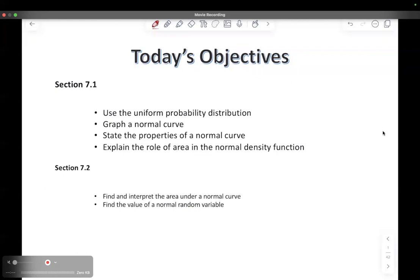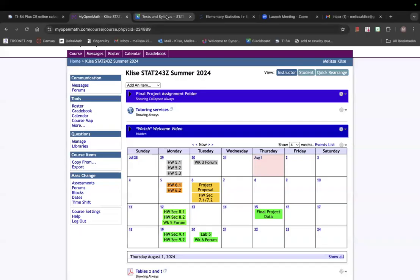In 7.1, we're going to talk about what a uniform probability distribution is. It's pretty short and boring until we get to the normal curve. The normal curve is super interesting — we'll talk about what that graph looks like, different shapes and sizes, the properties of the normal curve, what a normal density function is, and different ways to interpret it. Then in 7.2, we're going to find the area under the curve using our calculator, a new function, and also the Z table.